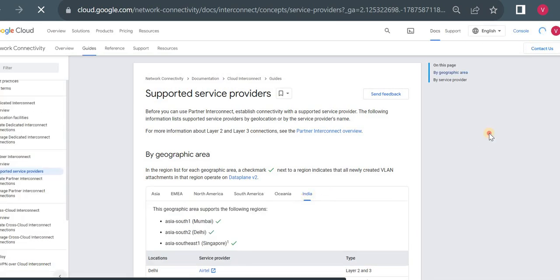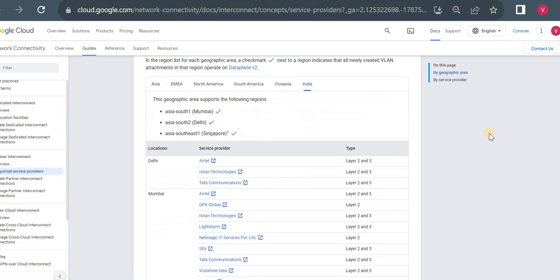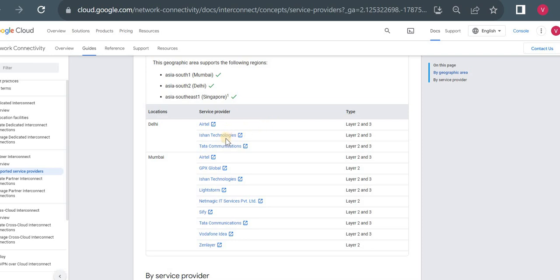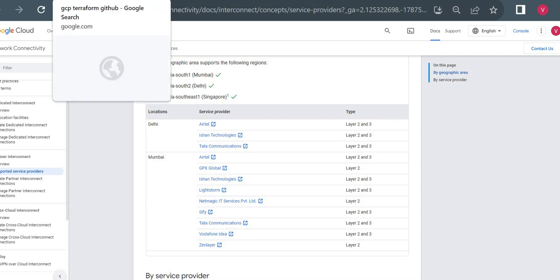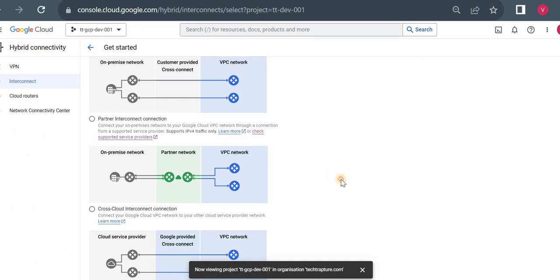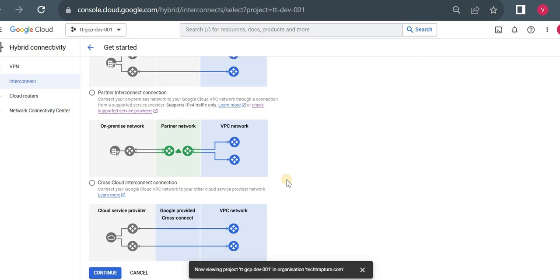For India, the available service providers include Airtel, Tata Communications, Ishan Technologies, and Vodafone Idea. These are well-known service providers in India who will help set up a Partner Interconnect, establishing connectivity from your on-premises data center to a Google Cloud network.